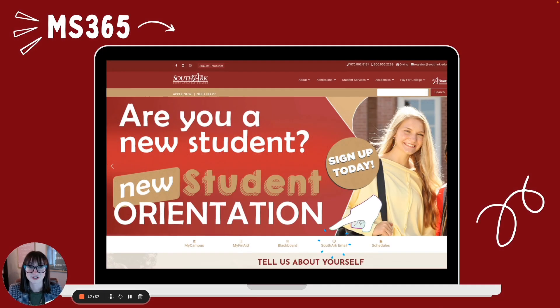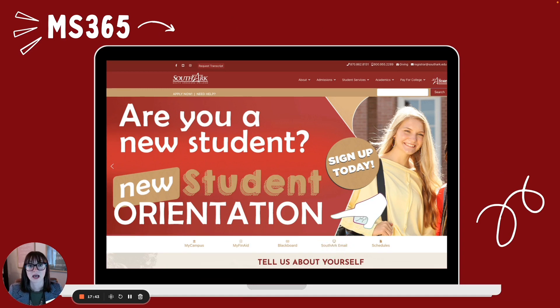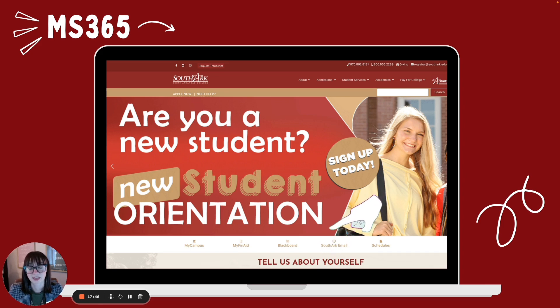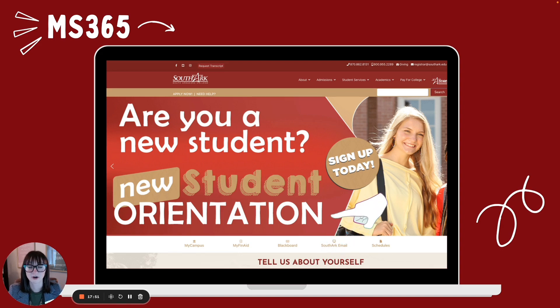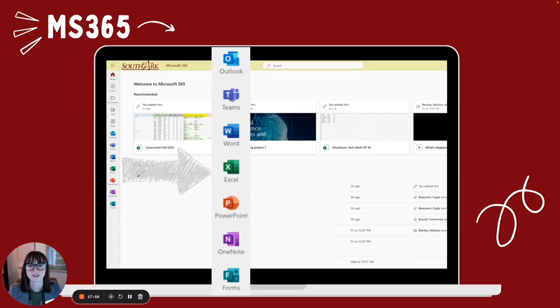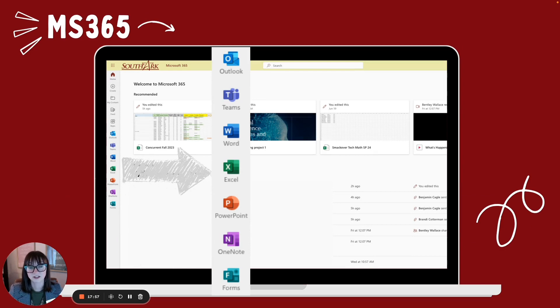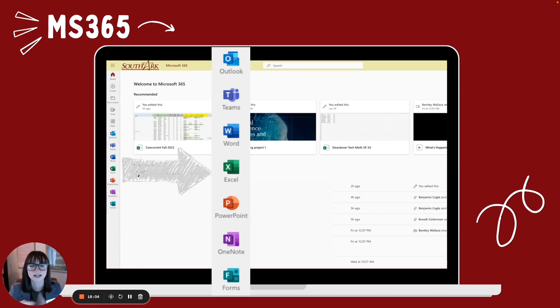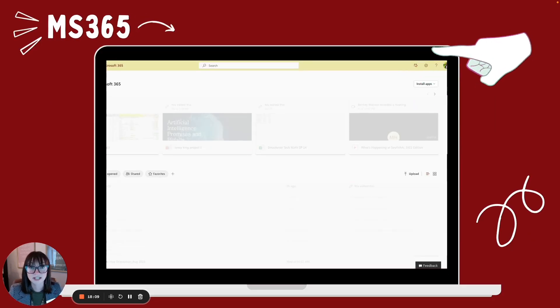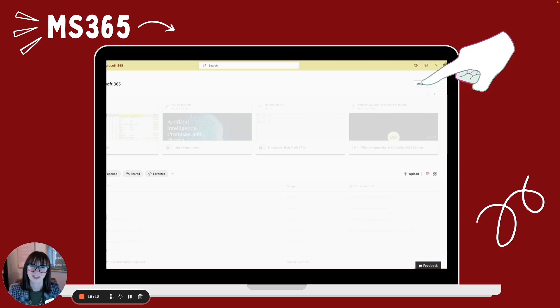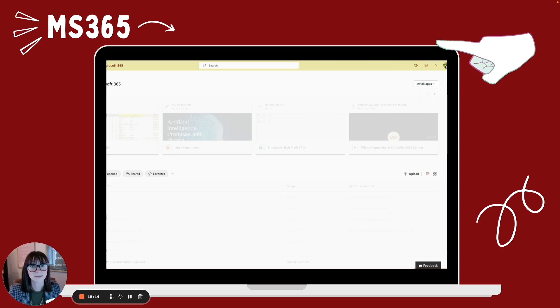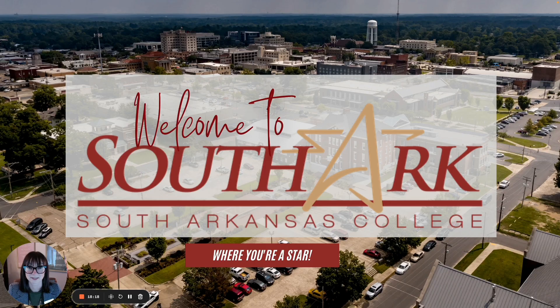And just as a refresher, if you want to get to your MS 365, which is kind of like the cloud of all your Microsoft things, you're going to access that by clicking on student email on the Southarc home page. And that brings you here to your MS 365. So again, if you're used to Google, that's like your Google Drive. And here you can have access to Outlook, which is your email, Teams, Word, Excel, PowerPoint, OneNote, Forms. You have access to all of that there. And don't forget, you can install the apps on, I think, up to eight devices. So if you have a laptop, a computer at home, you can go ahead and install those full apps.